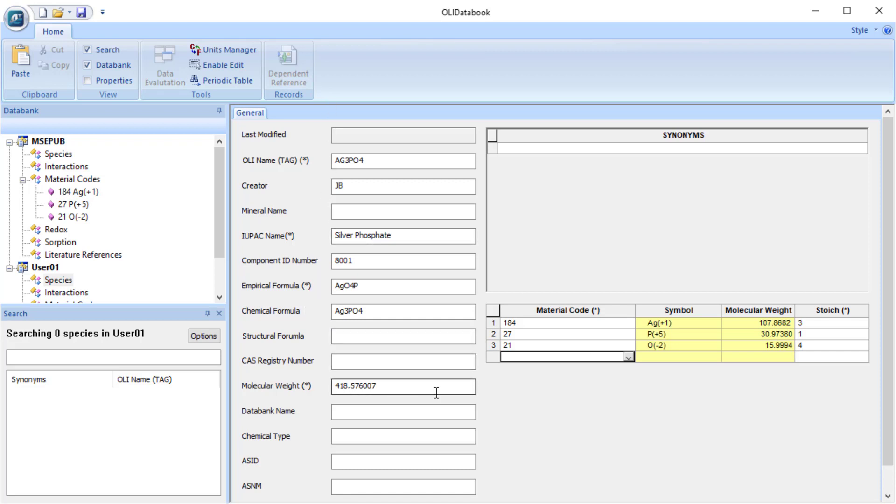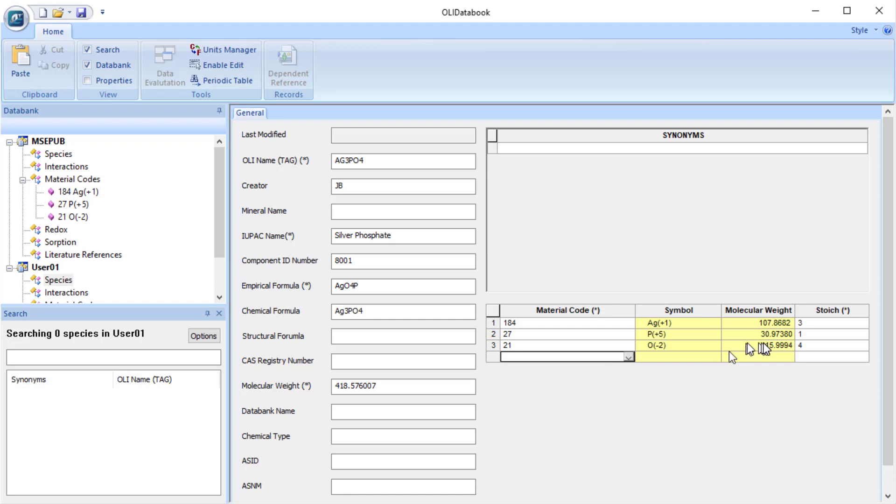So you can see that the molecular weight has been updated. This is a good number. This keeps all of our internal molecular weights for all of our components consistent. OLI is going to use these codes to close the mass balance around each one of these elements to make sure that we're not accidentally eliminating or creating matter.